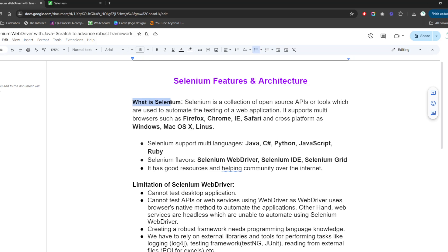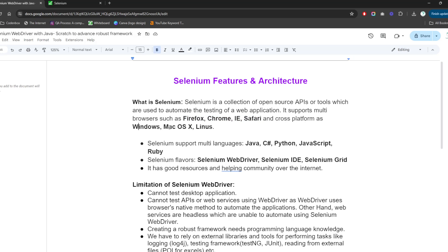So what is Selenium? Selenium is a collection of open source APIs or tools which are used to automate testing of a web application. It supports multiple browsers such as Firefox, Chrome, Internet Explorer, Safari, and Edge, as well as cross-platform support like Windows, macOS, and Linux.